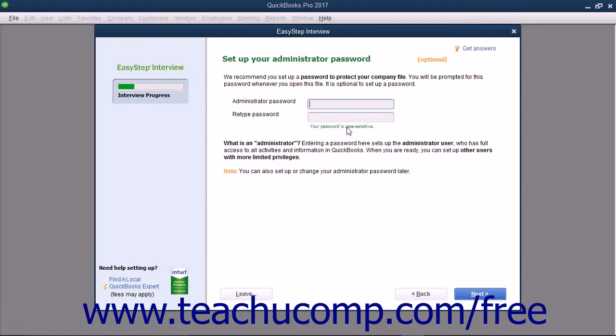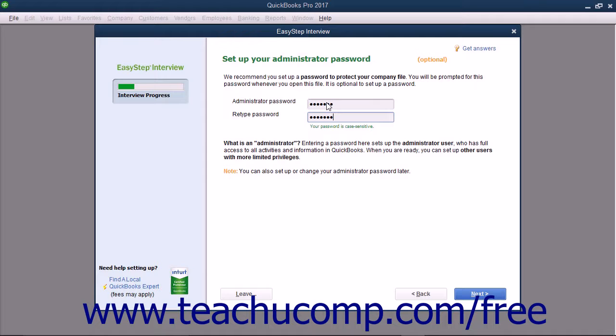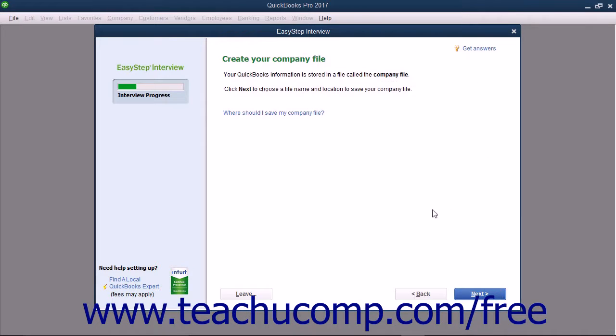To create a password for the administrator account, enter it into both the administrator password and retype password fields. If you do this, make sure you know what this password is. Also note that passwords you create are case sensitive. When you're ready, click the Next button to continue.